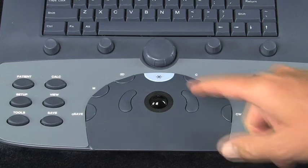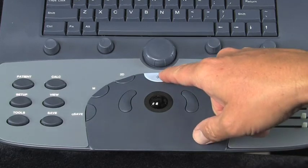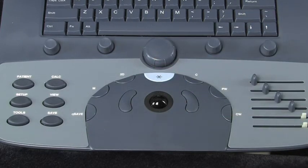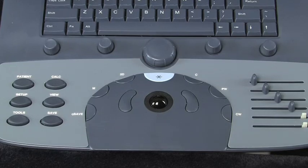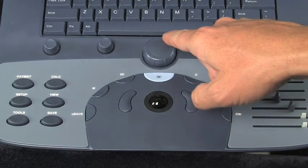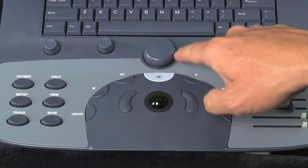The freeze button is just above the trackball. When you're scanning, you can touch freeze, and then it goes into a freeze mode. Then the search knob will be right above.